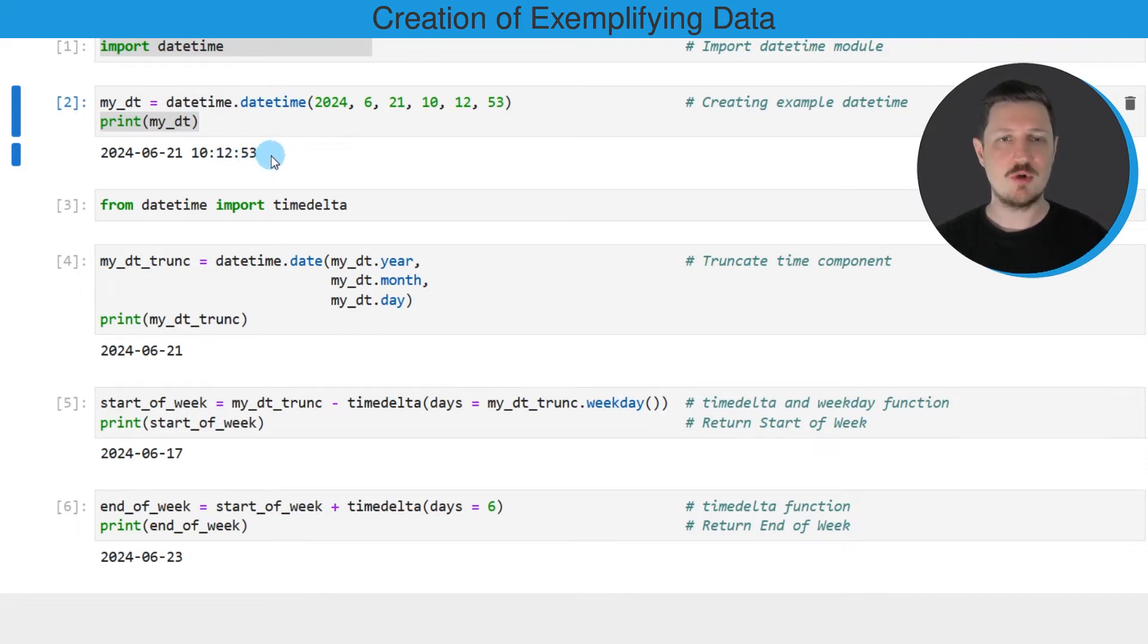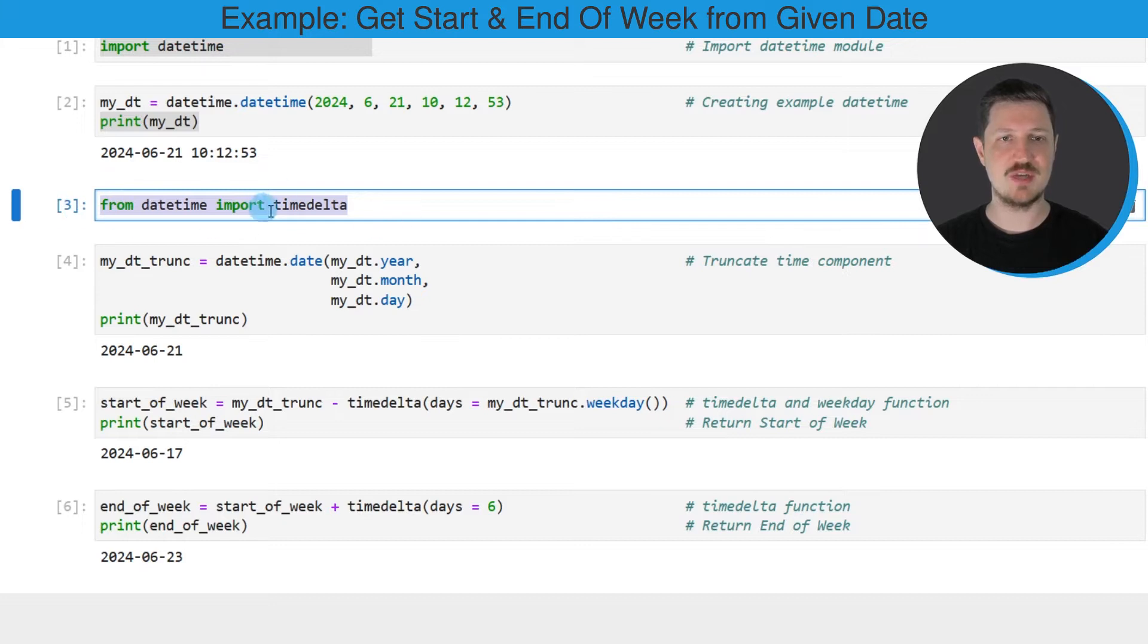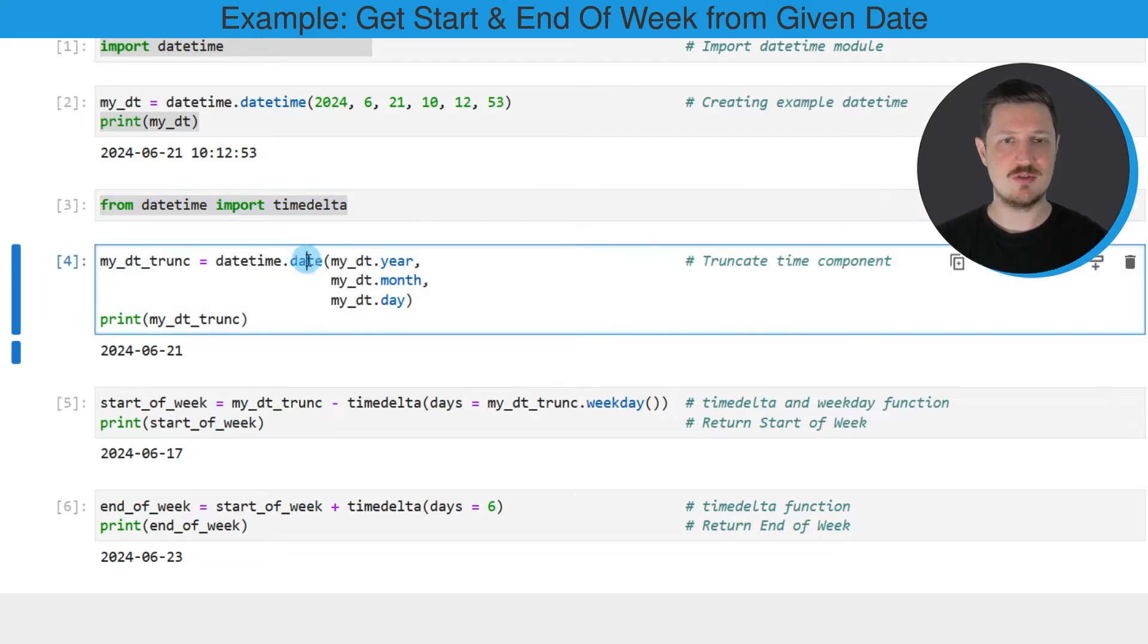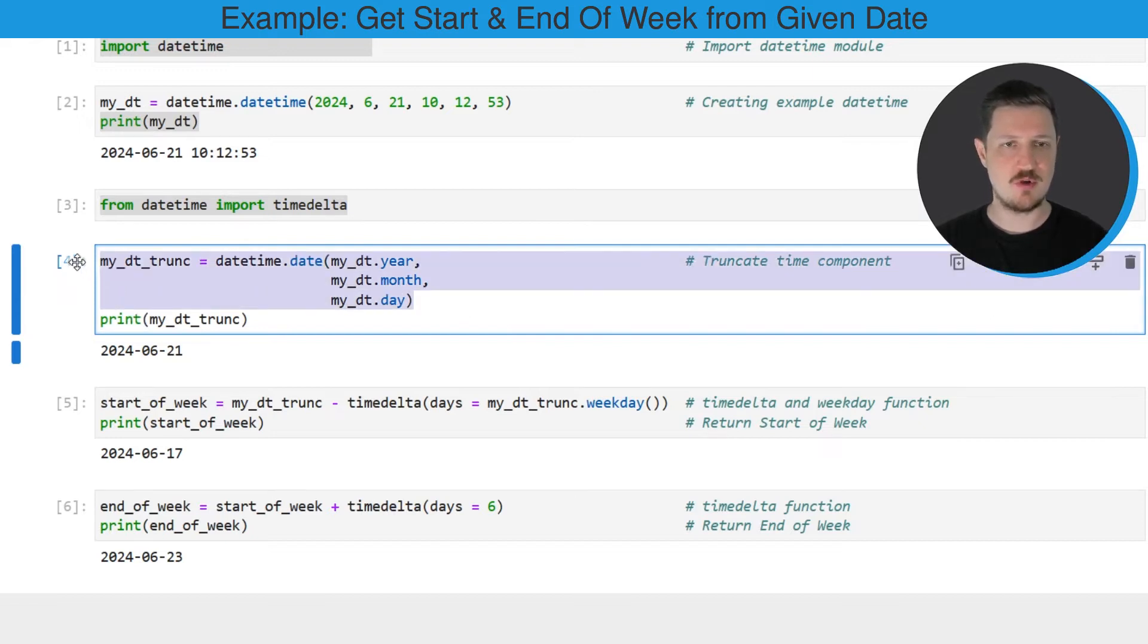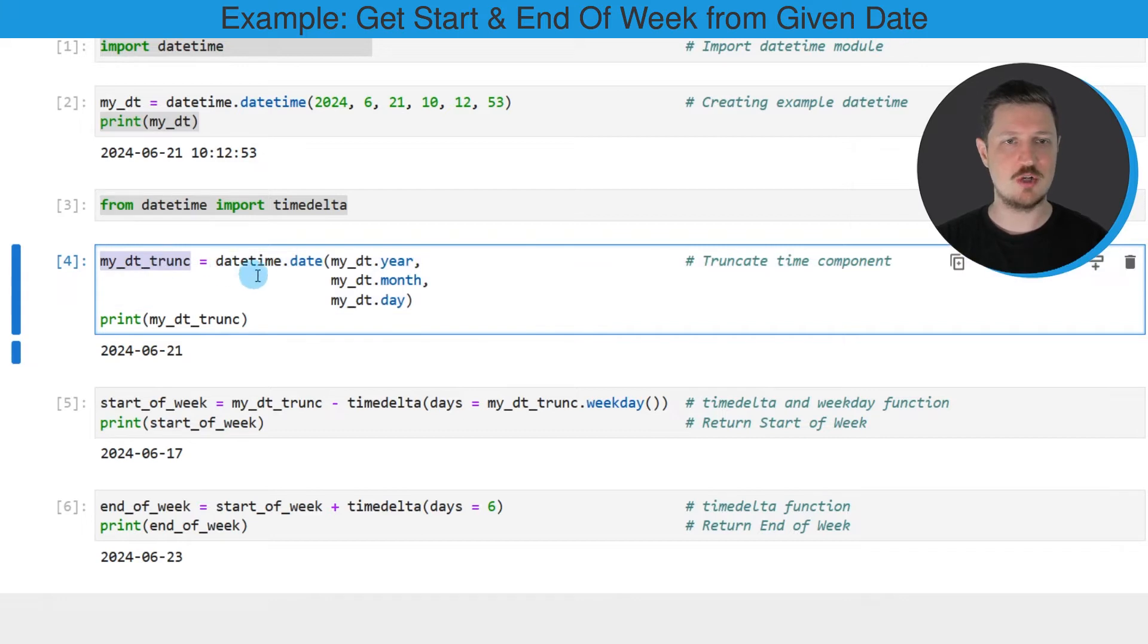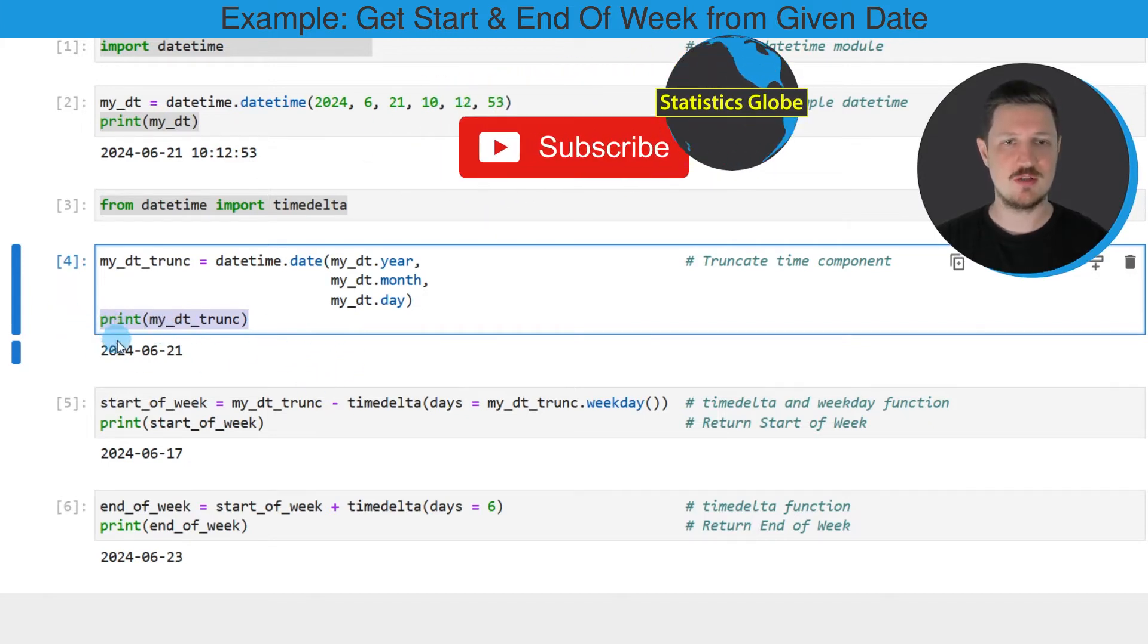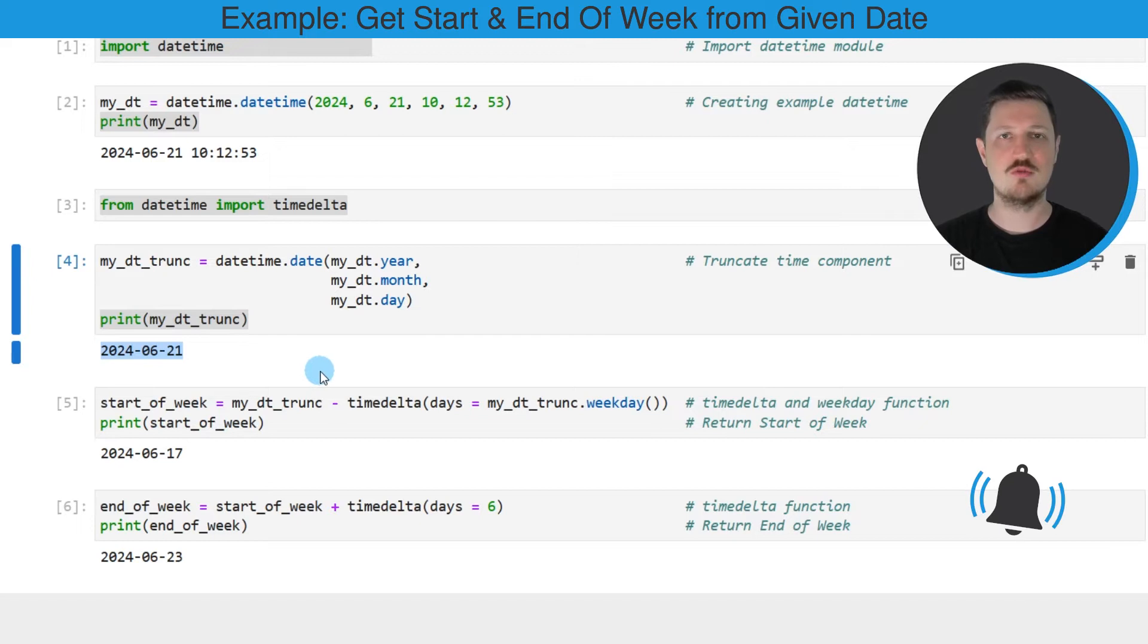Now, if we want to get the start and end days of this date, we also need to import timedelta from datetime, as you can see in the third code box. Then in the next step, we need to use the date function to truncate the time component from our date. As you can see in the fourth code box, after running these lines of code, a new data object called myDT_trunc is created. We can print this updated data object using the print function, and you can see that we have removed the time component from our datetime object.